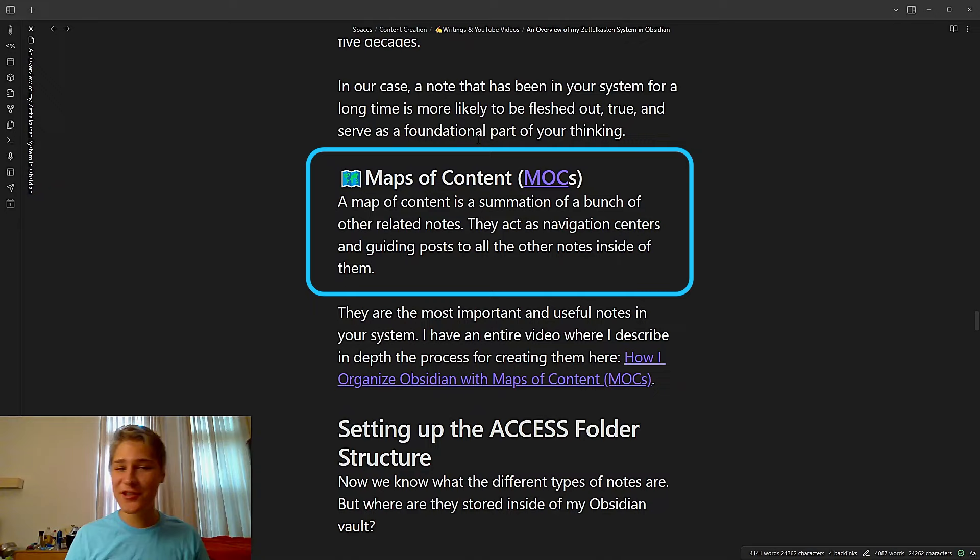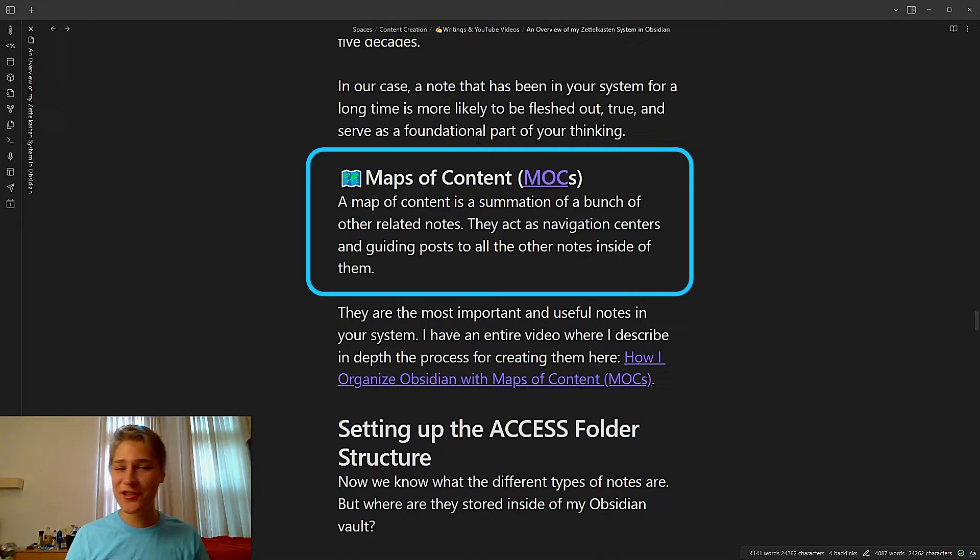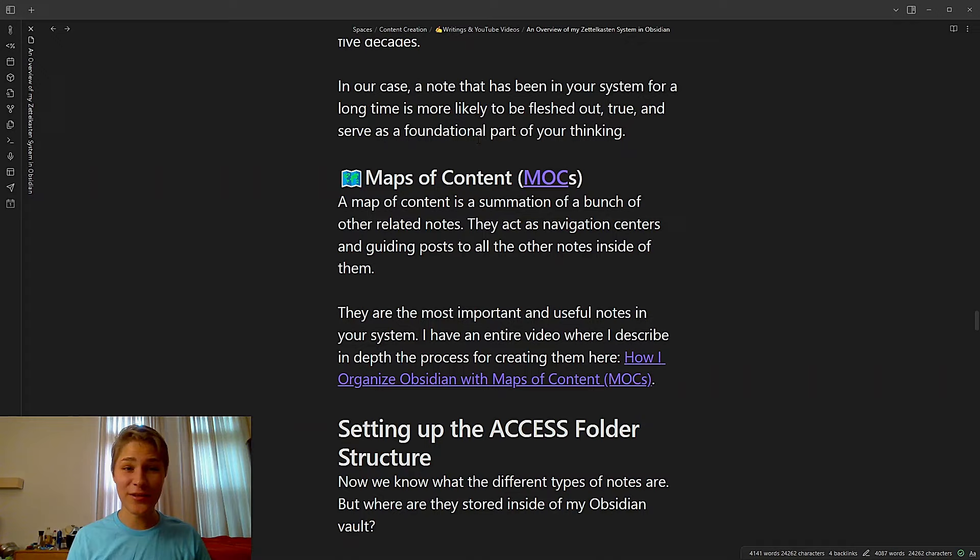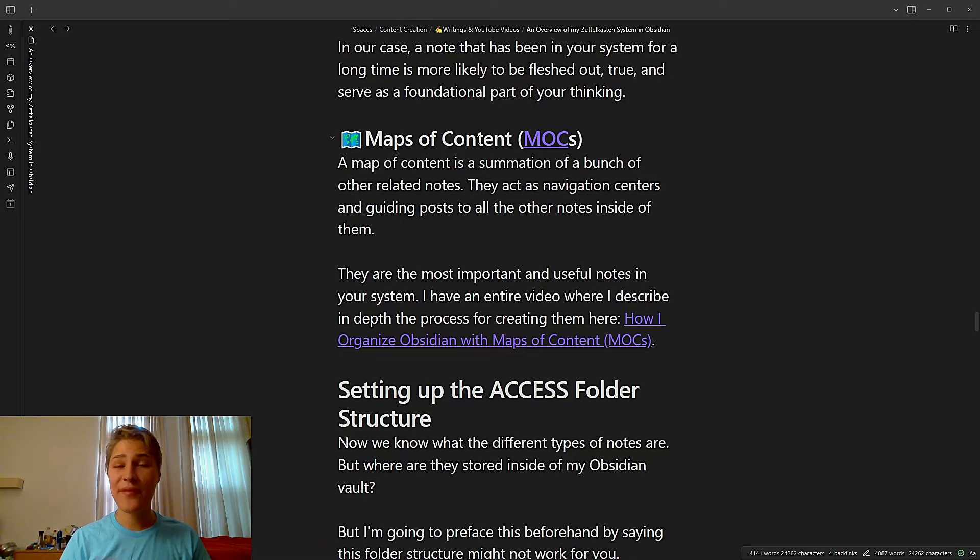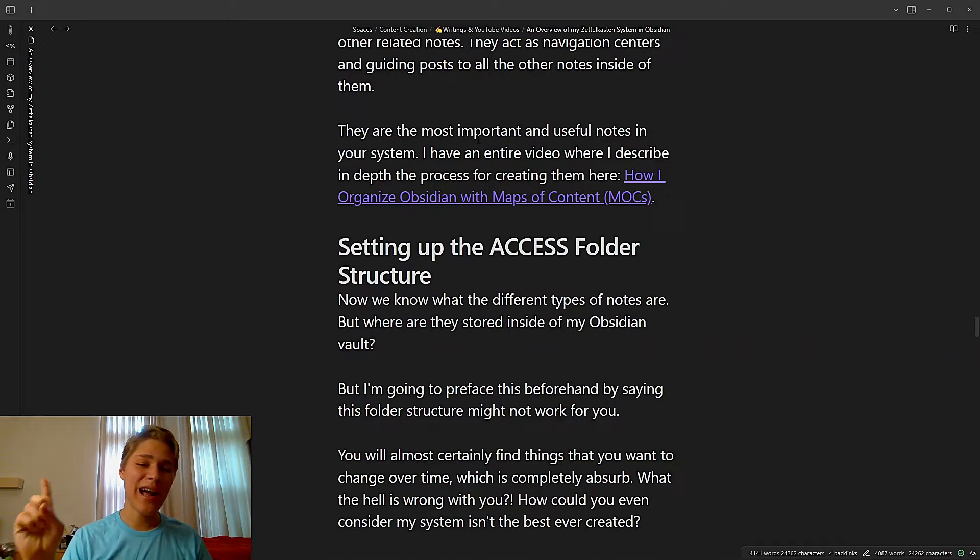Finally, we have maps of content, which are a summation of a bunch of other notes. It could be Zettels, they could be atomic notes, well, it does the same thing. They could be fleeting notes even. They could be evergreen notes, permanent notes. And they act as navigation centers and guiding posts to all other notes inside of them. They're the most important and useful notes in your system. I have an entire video where I describe in depth my process for creating them, which you can check out up above.